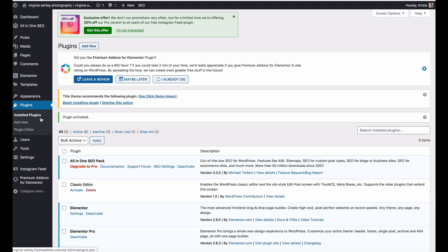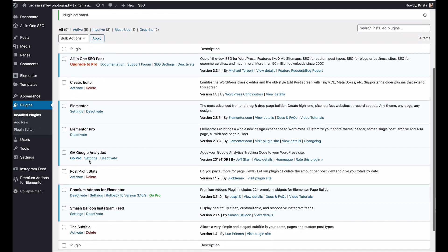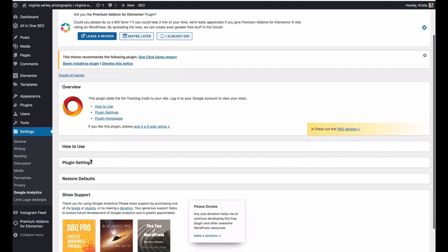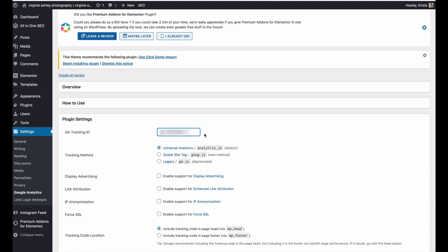And then I am going to come down to the settings. If I go to settings right here, I'm going to go to plugin settings, and then I can just paste my code in right here.